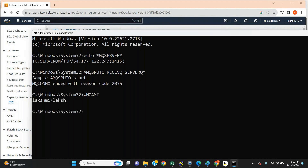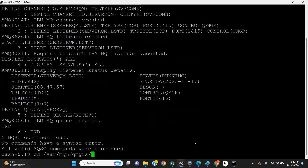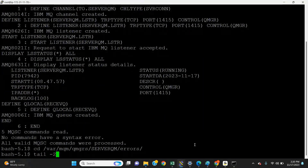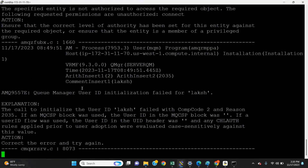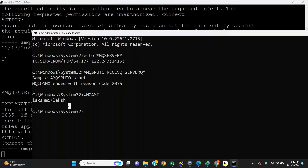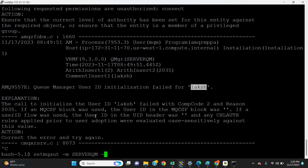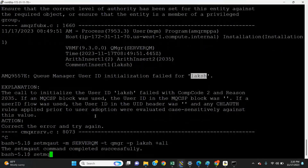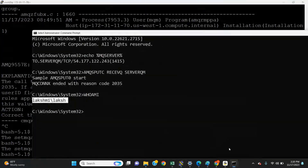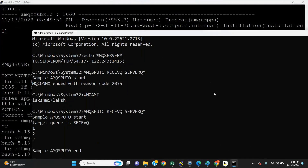You can find the error in the server-side logs under var/mqm/qmgrs, inside your queue manager's errors folder. You can see the user ID attempting the connection. This user ID doesn't have permissions to put messages on the queue manager. Now give permissions using setmqaut: queue manager level — setmqaut -m ServerQM -t qm -g -p username with all permissions; and queue level — setmqaut -m ServerQM -n receive_queue -t q -p username with all permissions. Now we are able to put and get messages successfully.